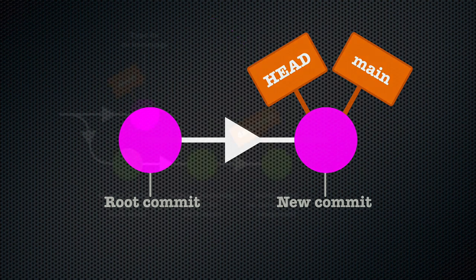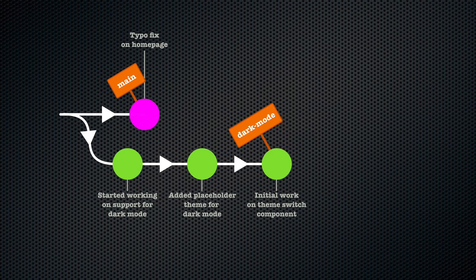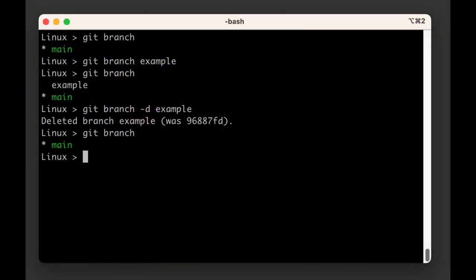So when we use the git switch command, git is typically just moving the head label to a different branch. But git switch can also create a new branch.